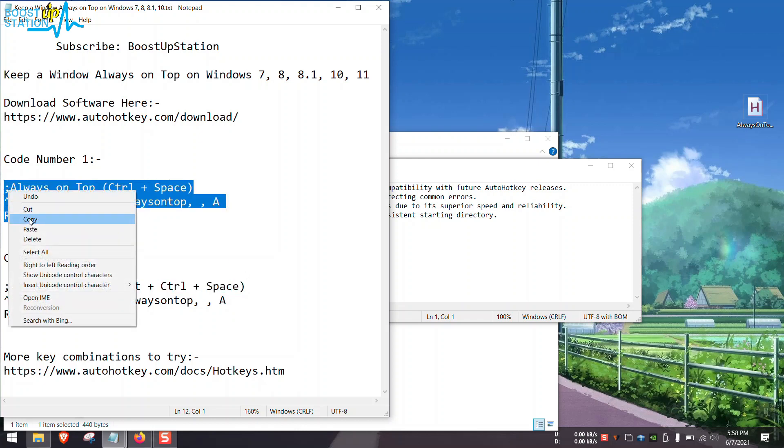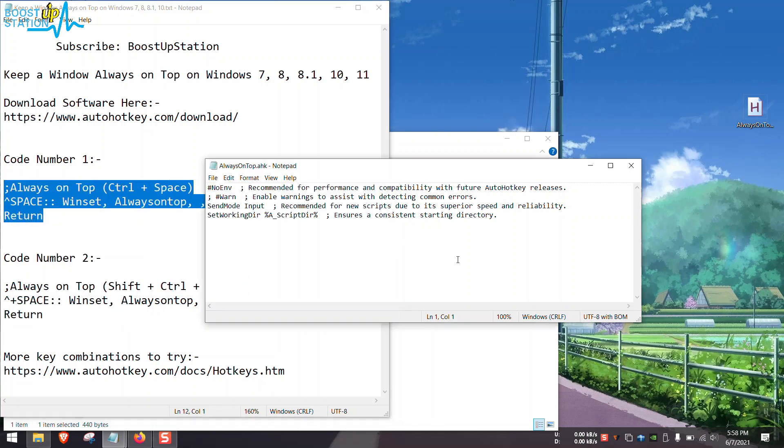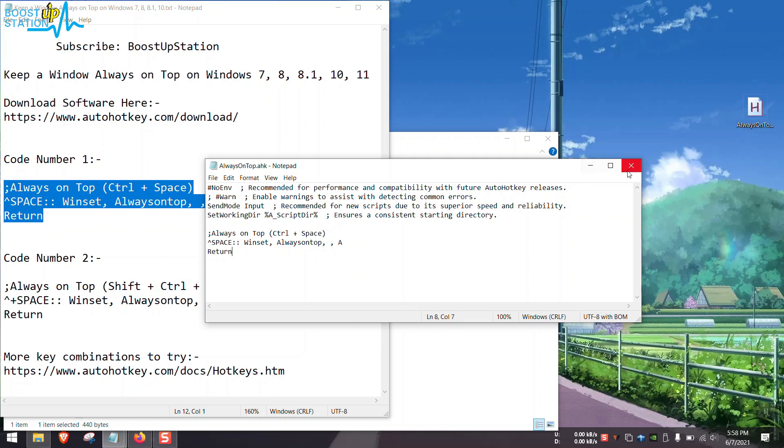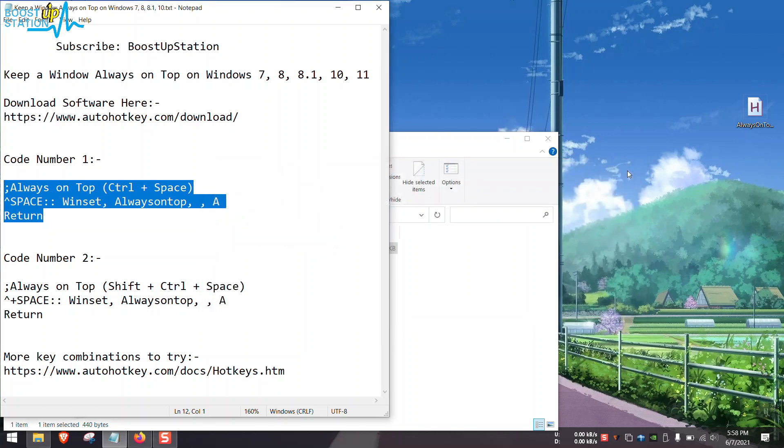Copy this from here and at the end of this file paste it. Now go to File and click on Save and close this. Now double-click on this file to run it. Here in the taskbar you can see the green button H, Always On Top.